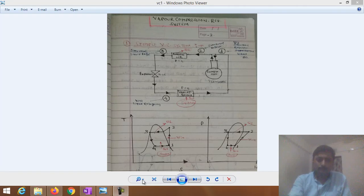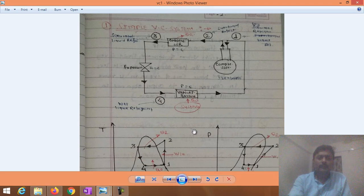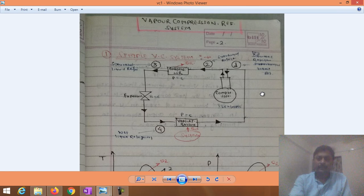Welcome, everyone. This is the first session on the vapor compression refrigeration system.